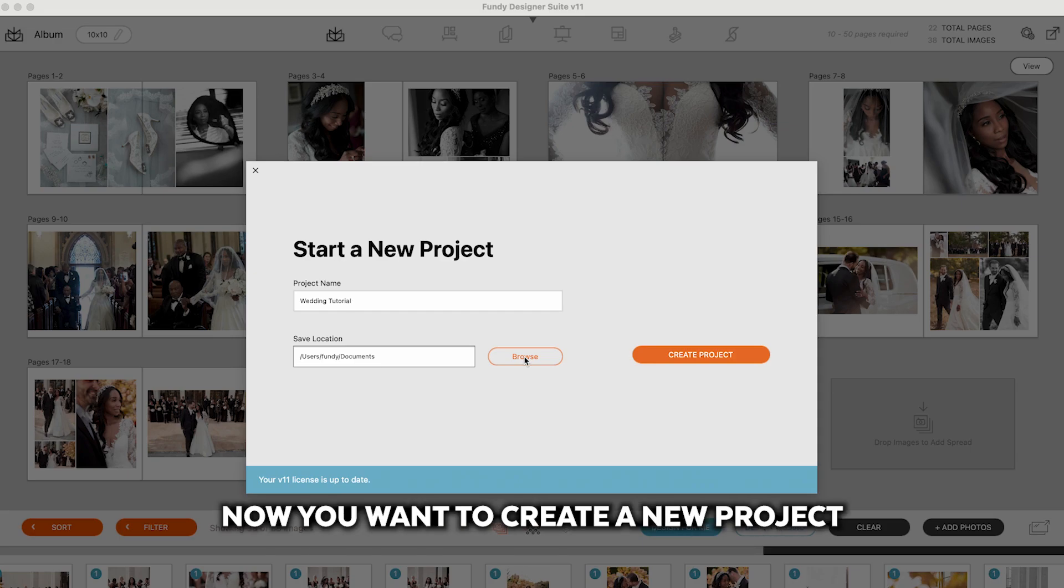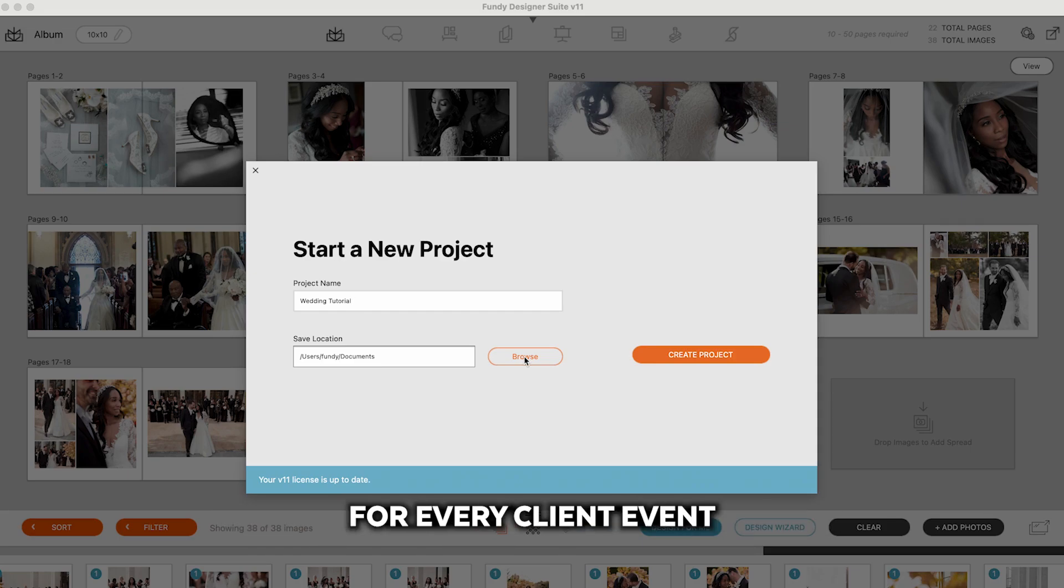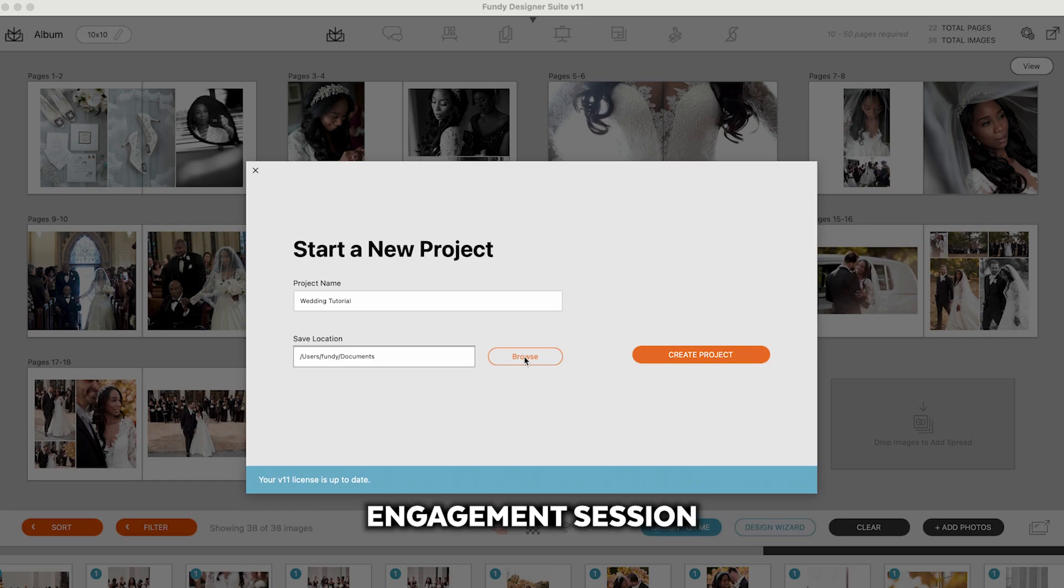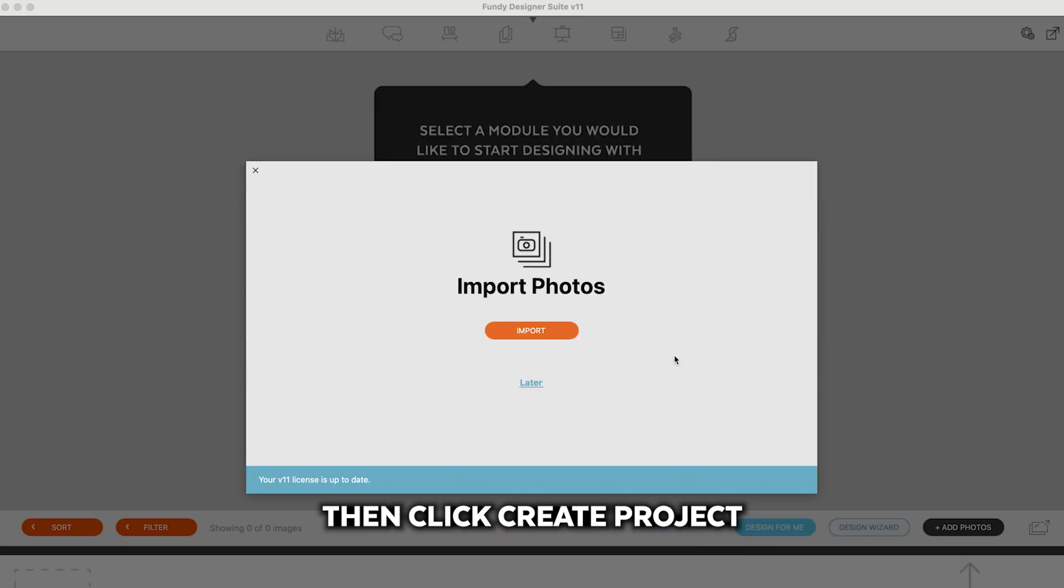Now you'll want to create a new project for every client event. So Johnson Wedding and Johnson Engagement Session will be two different events. Then click Create Project.